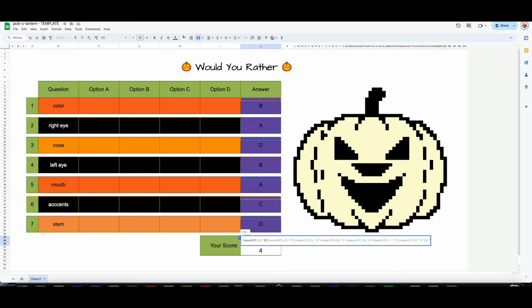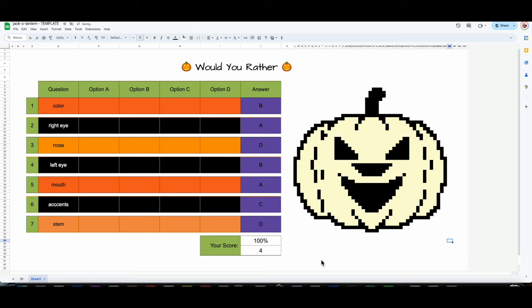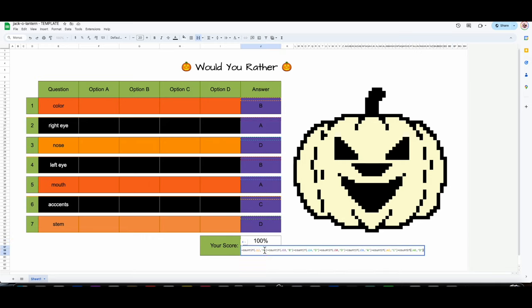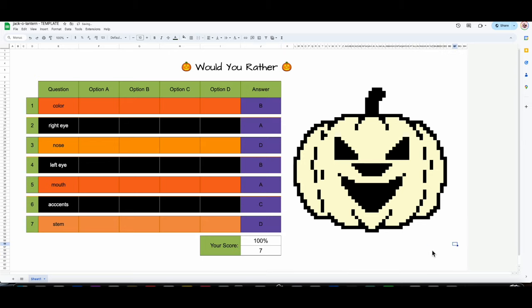The next one would be A, then D, then B, then A, then C, and the last one is D. Now it's a hundred percent. I want it to do the same on the bottom: the first one is B, the second is A, the third is D, the fourth is B, A, C, D. Now your answer key is set for this face.